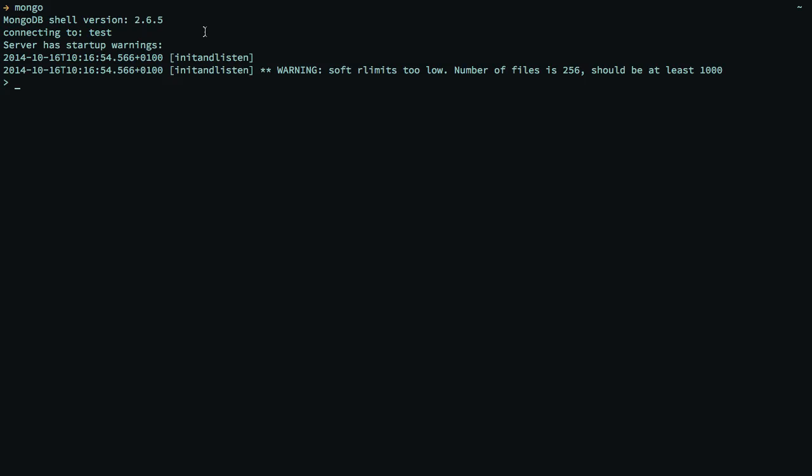From here, we'll be able to manipulate documents. We'll do that in the next lesson. That's really all there is to it in regards to installing MongoDB.